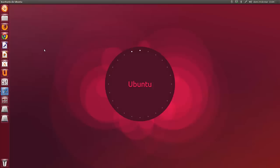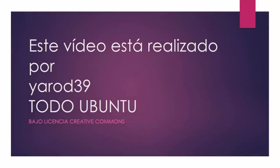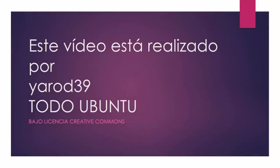Bueno, eso ya a gustos de cada uno. Bueno. Gracias.